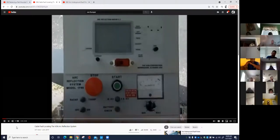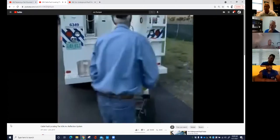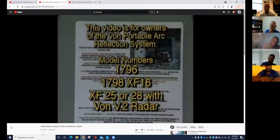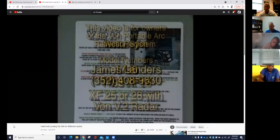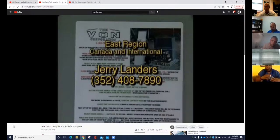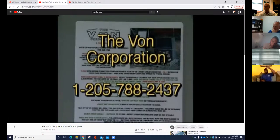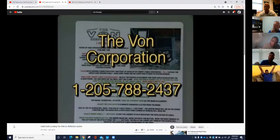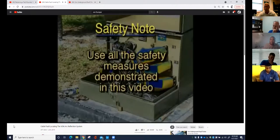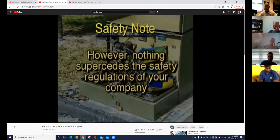The Vaughn Arc Reflection System is an easy-to-use, easily transportable cable fault location device. It allows trained users to quickly isolate faulted primary underground cable. The Vaughn Corporation recommends that operators use all of the safety measures demonstrated in this video. However, nothing supersedes the safety regulations of your company. If there is a conflict, always follow the safety rules and regulations of your company.